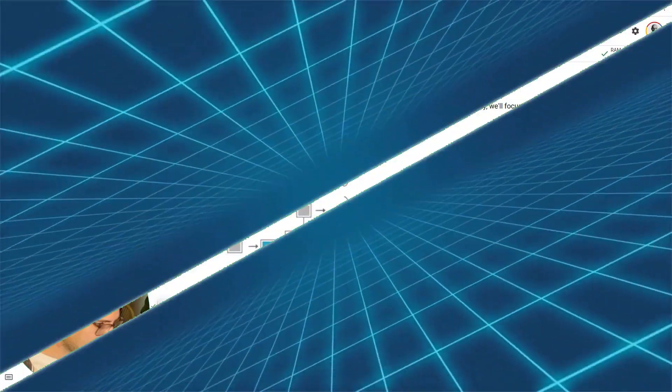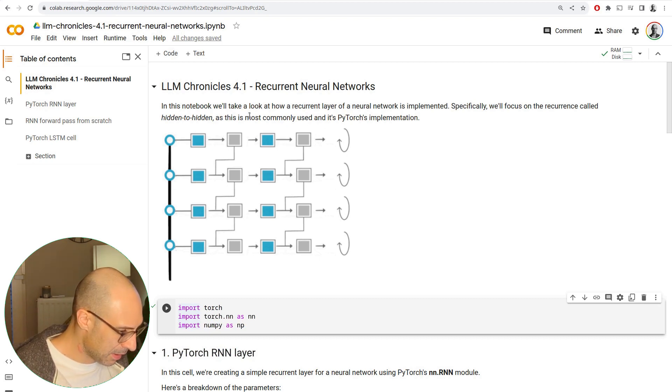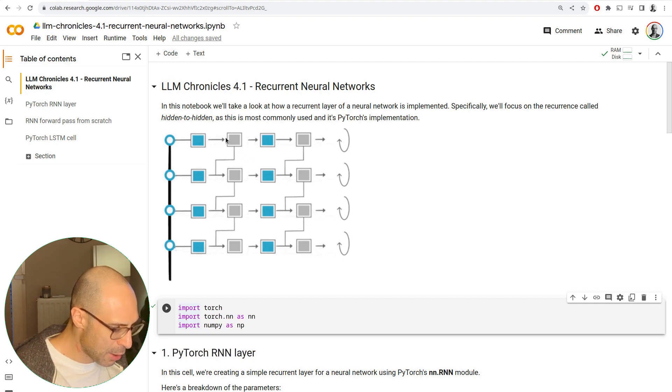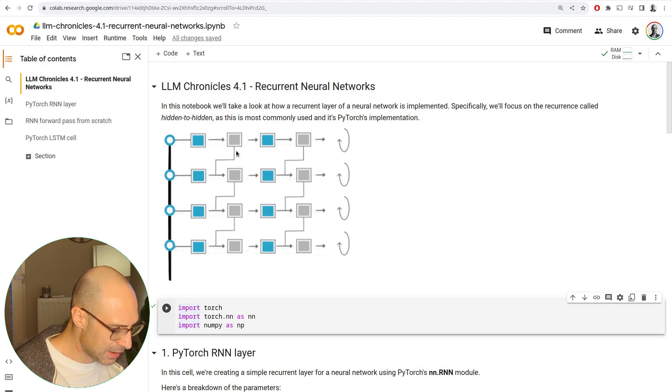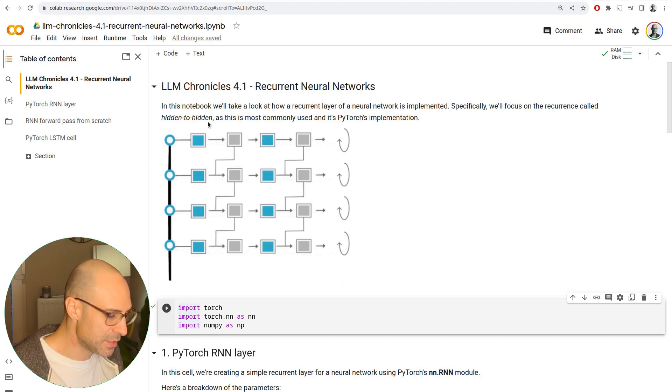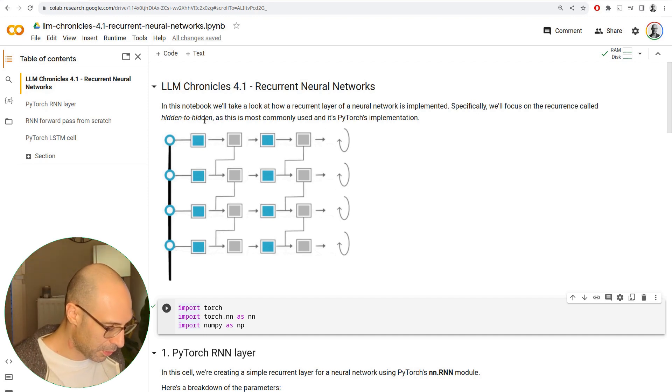These are the cells that can remember past information much better than a regular RNN cell. In our next lab, when we implement our first language model, that's exactly what we're going to use. The way that PyTorch implements an RNN layer is a hidden to hidden layer. Essentially, the output of the hidden layer feeds into the hidden layer. You could have other architectures, but in practice, this is the most common.